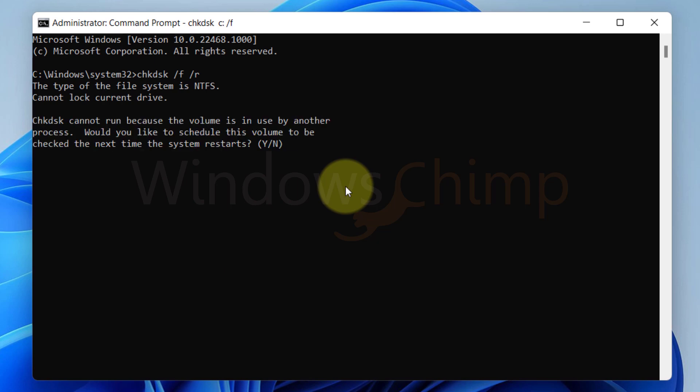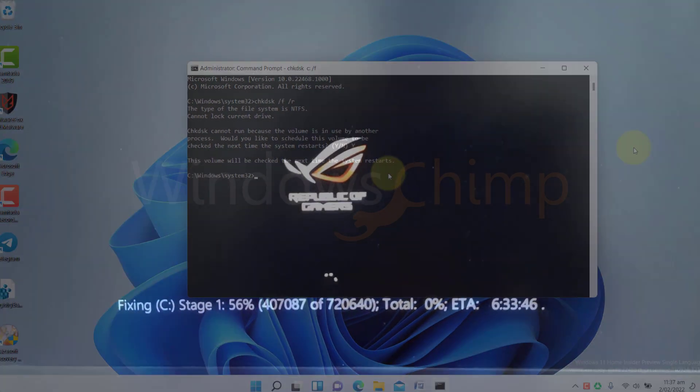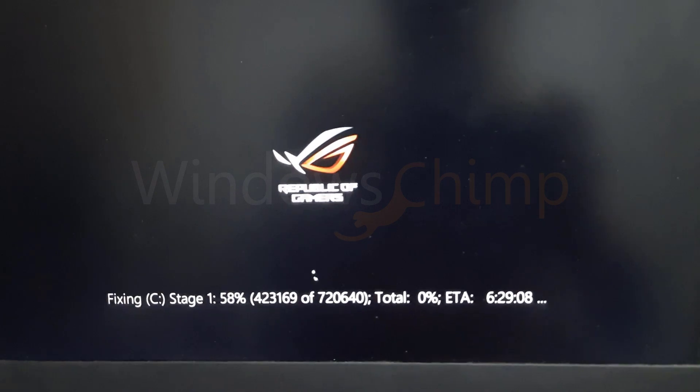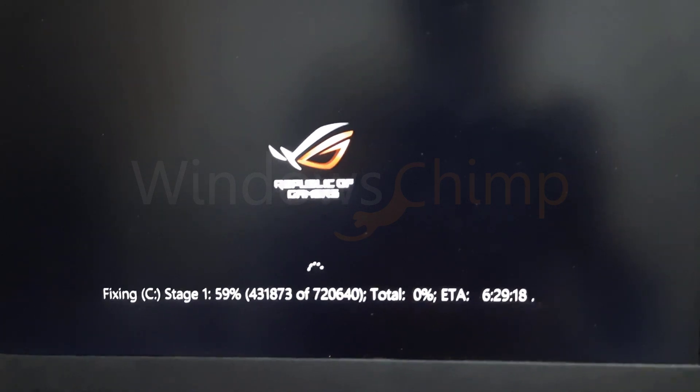If it is saying that the drive is locked and asks you to schedule the checked disk on the next restart, type Y and hit Enter. Now restart your system and let the checked disk complete its task.